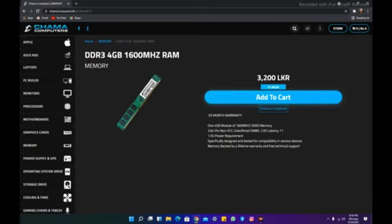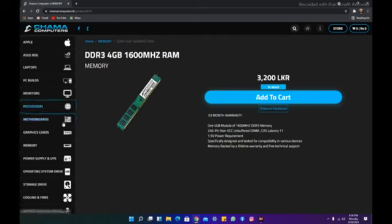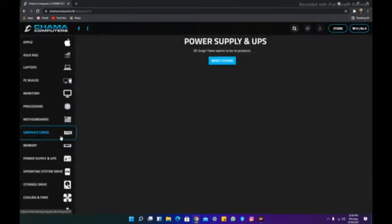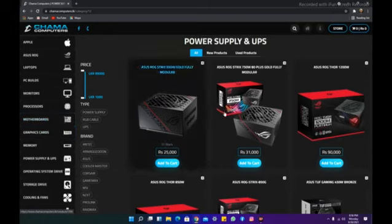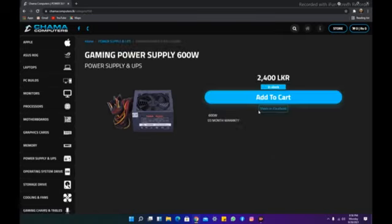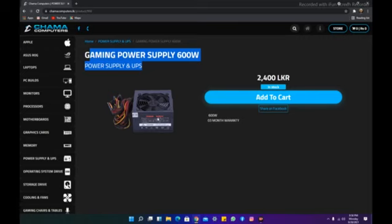I used the RAM for the PC. Now we can use the RAM and use the PC. We can use the gaming power supply and UPS. This is a power supply. This is 6.5. We have a VGA card.